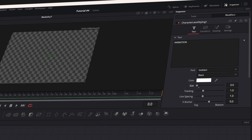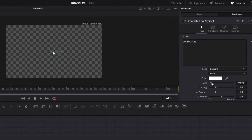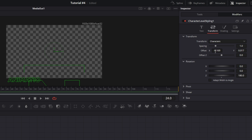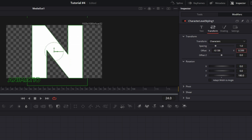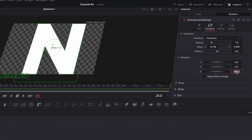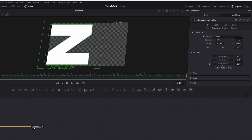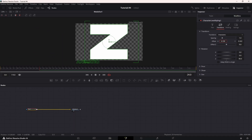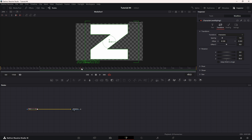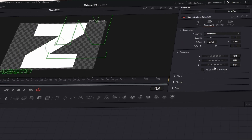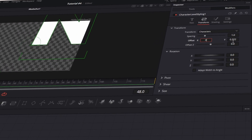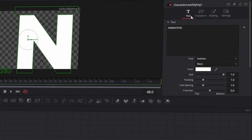At the 1 second mark, increase the Size value so the letter becomes visible again and go back to the Transform tab to fine-tune its position so it stays centered. Now change the Rotation Z value to 90 degrees and adjust the position if needed. Then 1 second later, animate the letter again by setting Rotation back to 0 degrees, resetting the position to 0, and finally setting Size back to its original size.